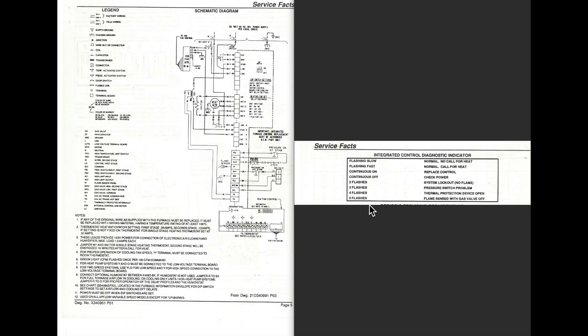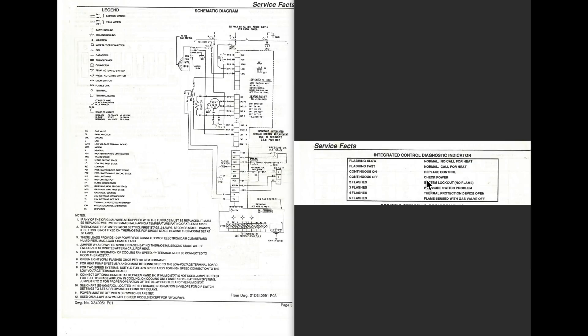The different flashes for different codes. Two flashes means the system is locked out, no flame. That means this thing is tried three times to light, and it has not lit, and so it locked out. These will usually start again in about an hour and try again, and they'll run three times again. So there could be, for whatever reason, it either doesn't have gas to it, something's broken, flame sensor isn't sensing flame, igniter's not lighting, something like that.